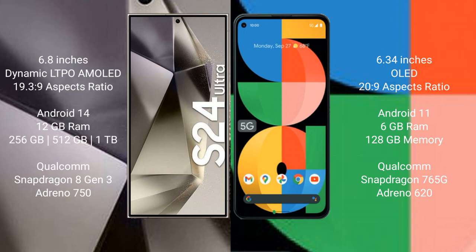The Samsung Galaxy S24 Ultra runs on Android 14. The Google Pixel 5a runs on Android 11. The Samsung Galaxy S24 Ultra comes with 12GB RAM and 256GB, 512GB, or 1TB internal storage, with a Qualcomm Snapdragon 8 Gen 3 processor and Adreno 750 GPU.